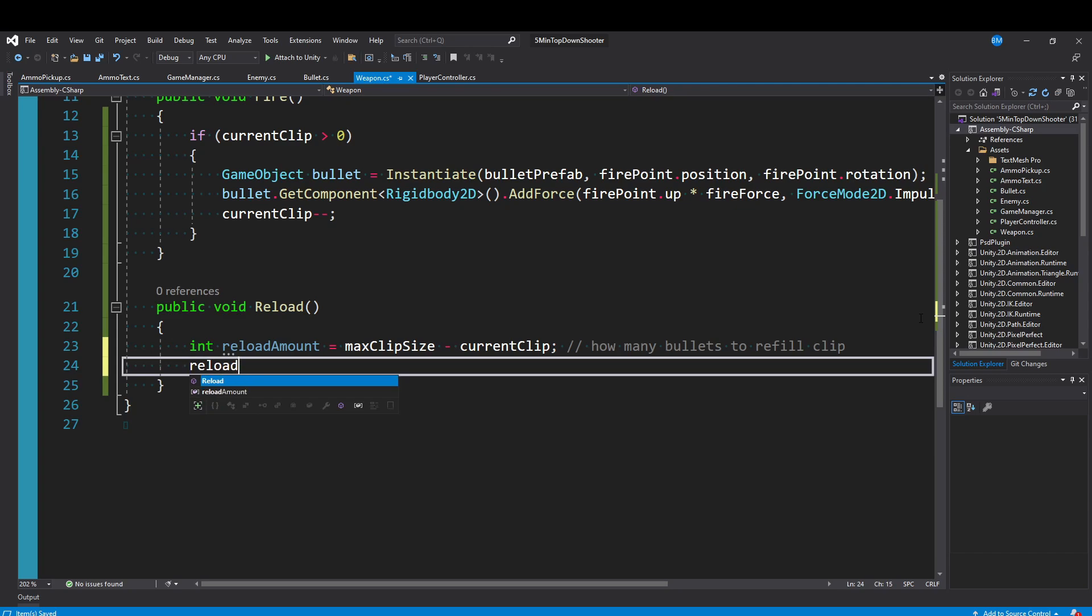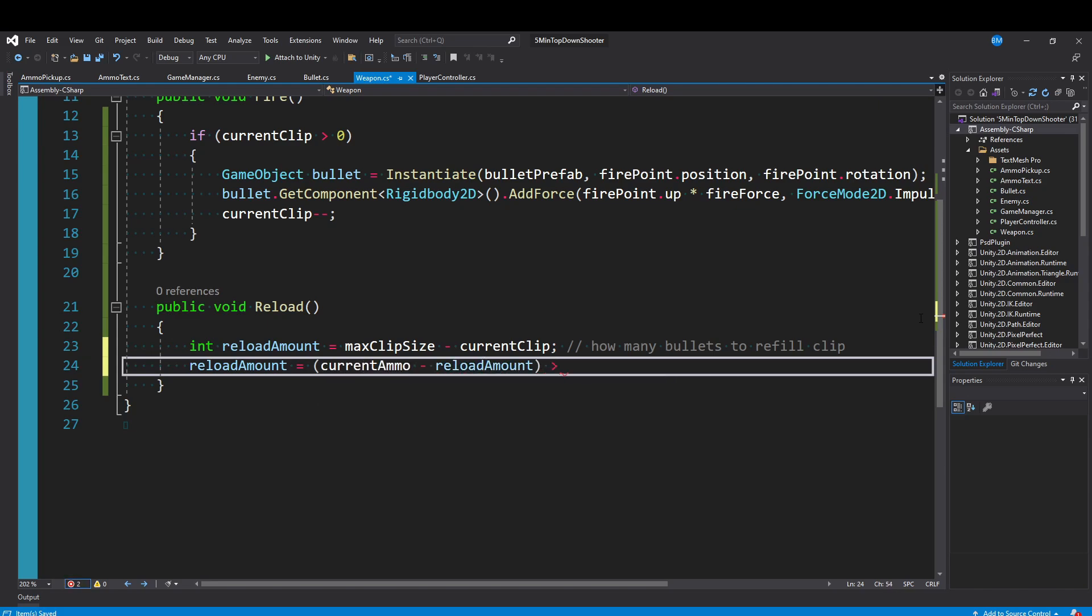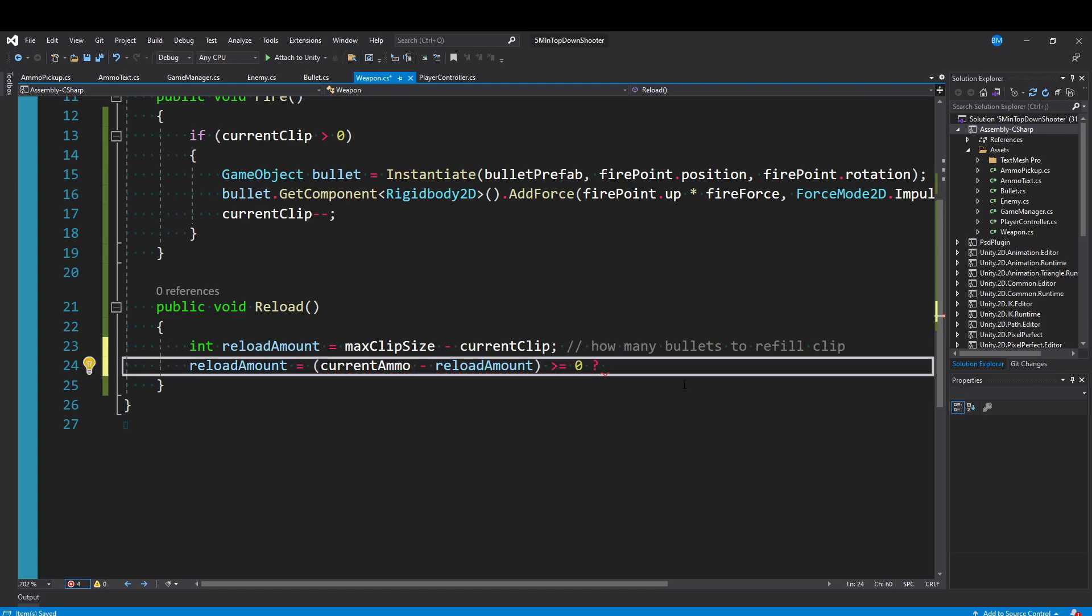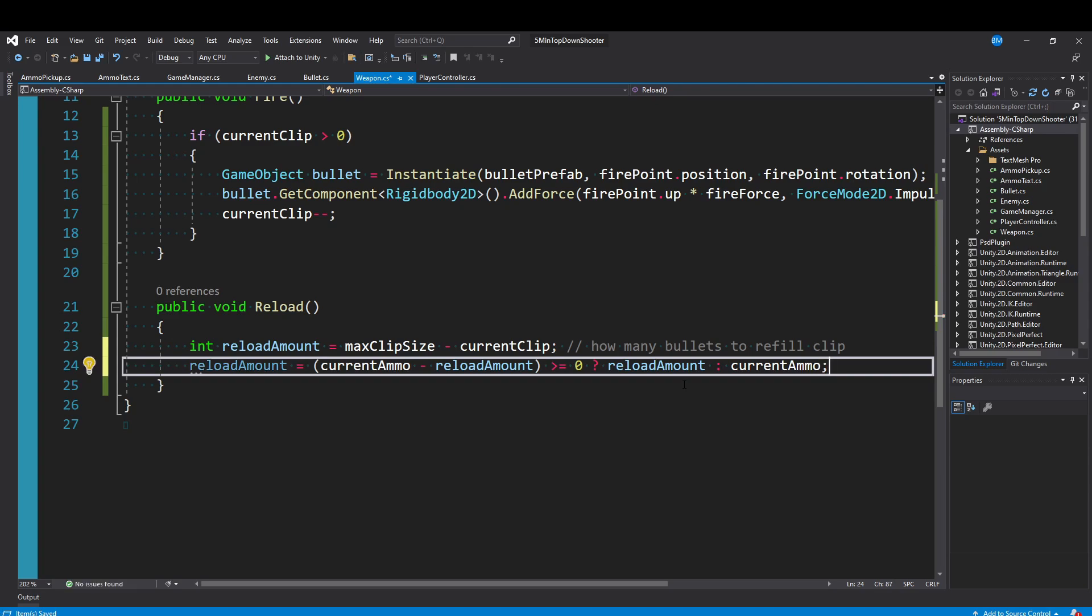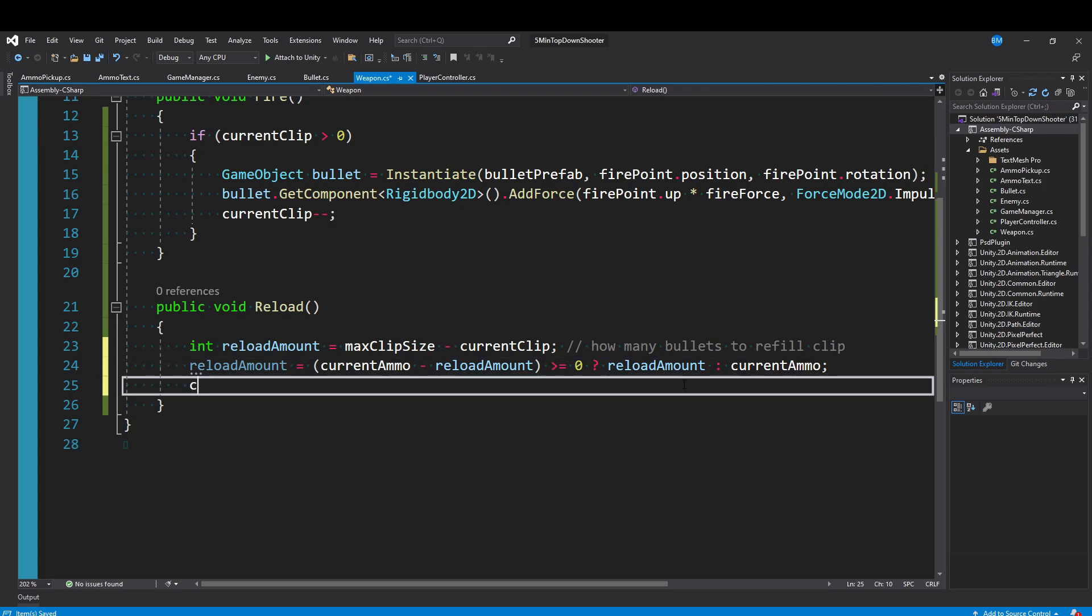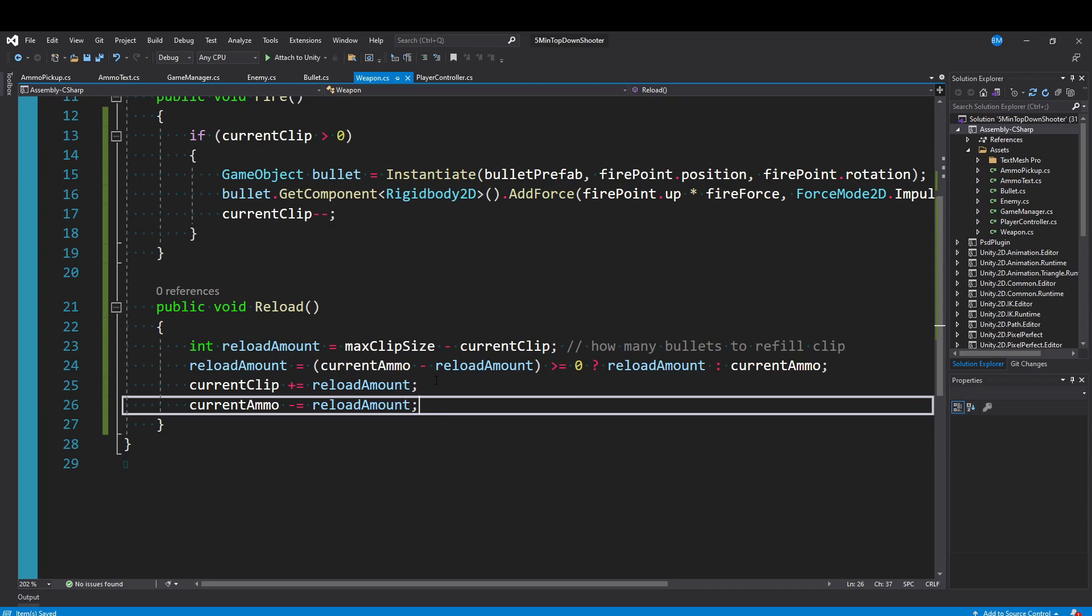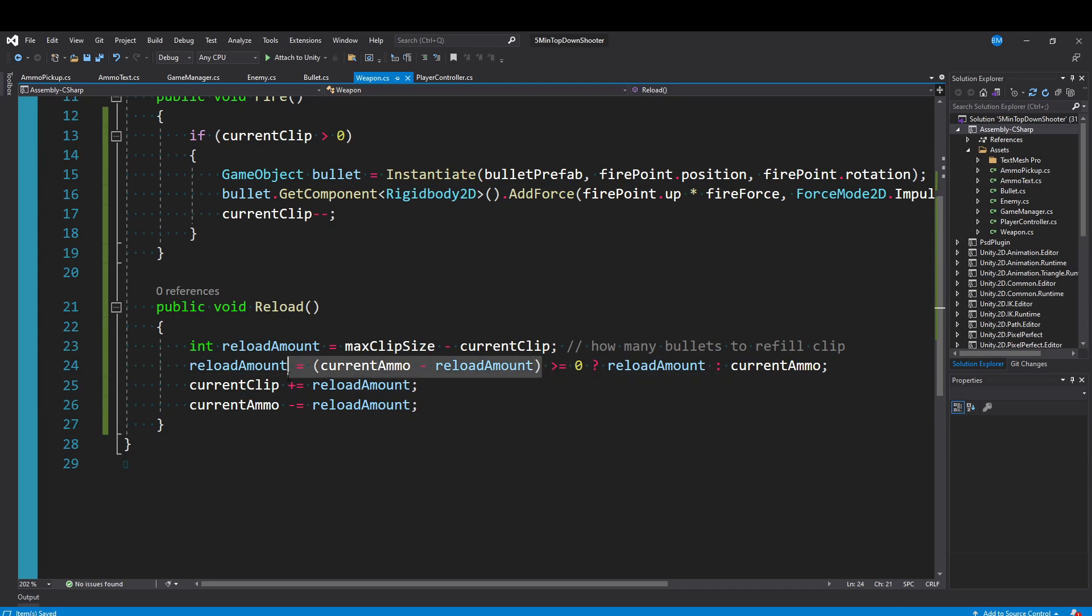So at this point we just want to say reloadAmount is equal to, and I'm going to do a ternary operator here. So I'm going to say if the currentAmmo minus our reloadAmount is greater than or equal to zero. So right here really what we're saying is, does our ammo reserve have enough ammo to fill our clip back to the max size? If it's true and we do have enough, then we just want to return reloadAmount because things are going as planned, no changes. Otherwise we just want to return our currentAmmo, which again could be zero or maybe it's just less than what it would take to refill our clip back to max size. We then simply want to say our currentClip plus equals our reloadAmount, and it should never exceed our max clip size at this point based on that if check right above. Then we want to tell our currentAmmo to minus equal our reloadAmount, which again is also kind of handled by that ternary operator up here so it should never go below zero.